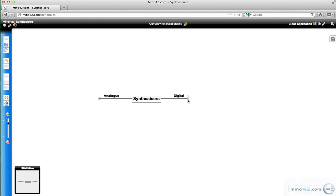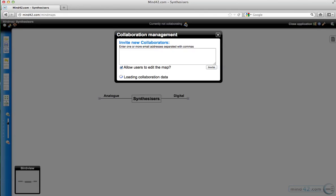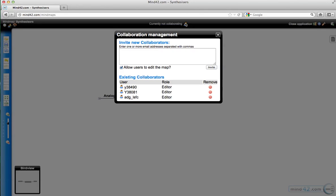It's all done via this bar here, the currently not collaborating, it says here. But if we click on the little men, it says that we can invite new collaborators. All you have to do is simply type in their email address, lutonsfc.ac.uk, and you separate them with commas.